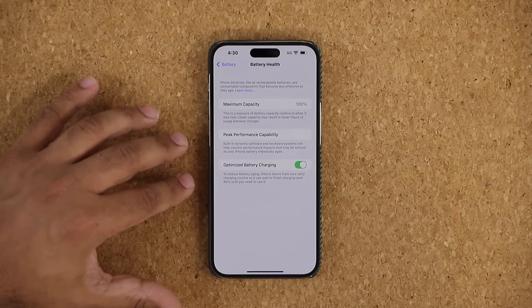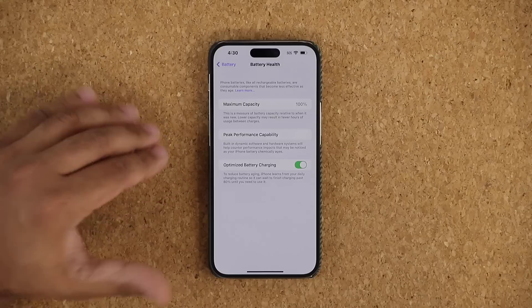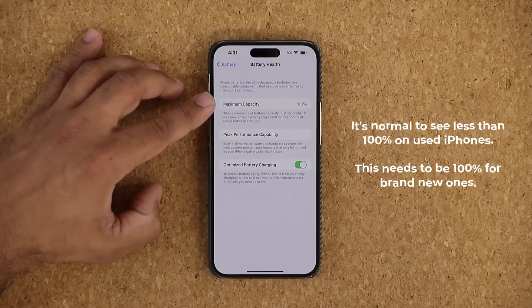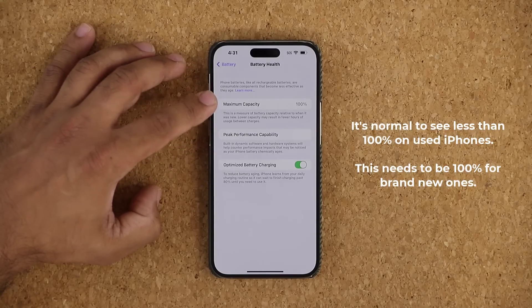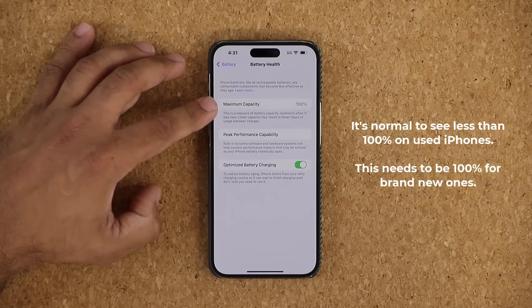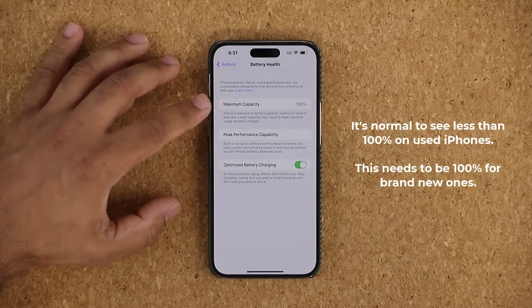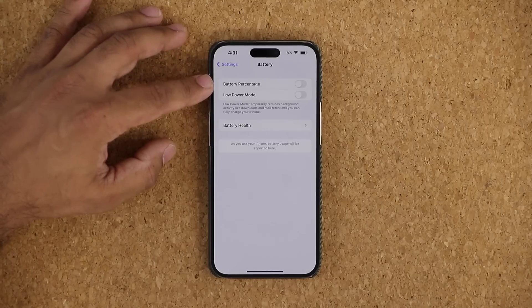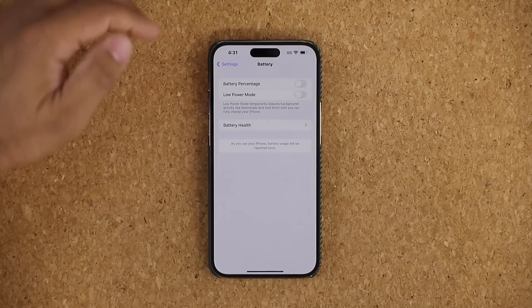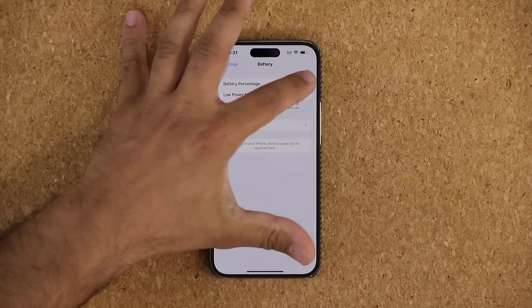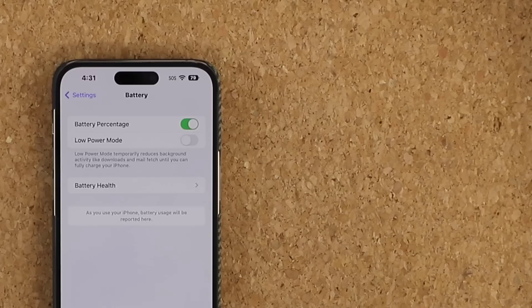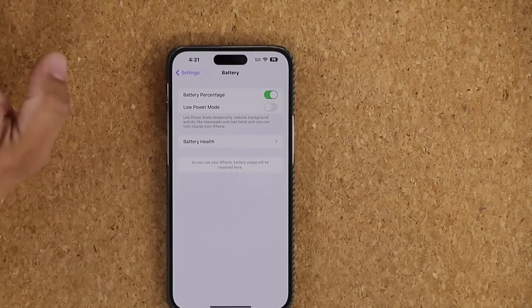When you enable Optimized Battery Charging, the phone charges a little slower from 0 to 100, but it's worth it. If you see anything like 90% or 95% capacity, you're better off returning that iPhone and replacing it with a brand new one that says 100%. When you go back to Battery, there's also a battery percentage option — enable this and you'll see the actual percentage inside the battery icon, which right now shows 79% charged.